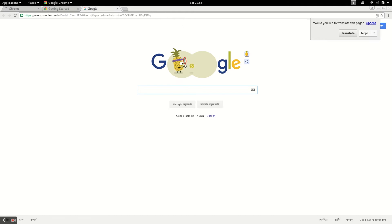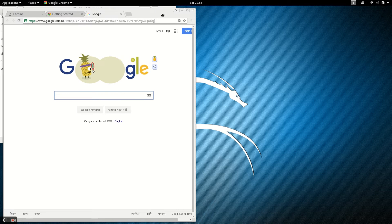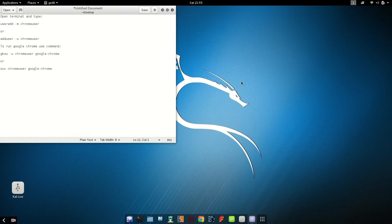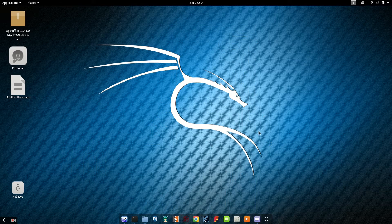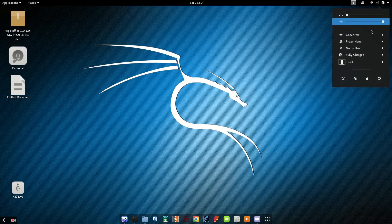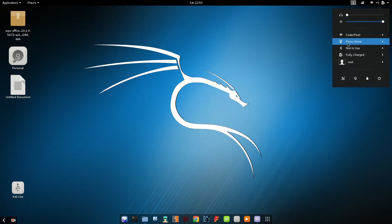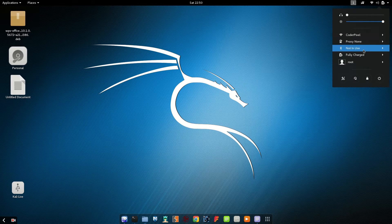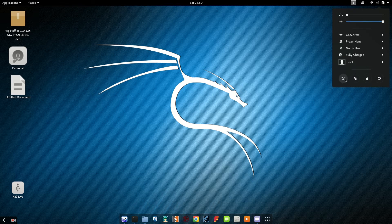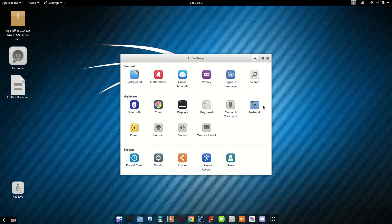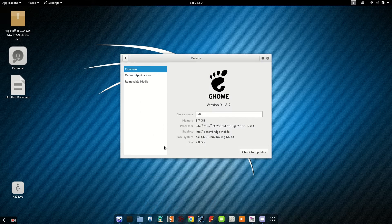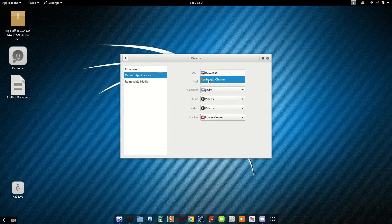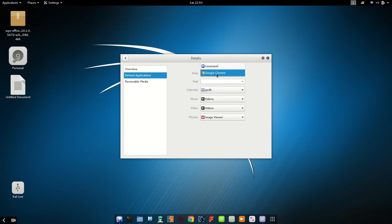Now choose default application. You can choose it from settings and go to detail, then default application. Here you can set your default application for web, calendar, music, video, photos.